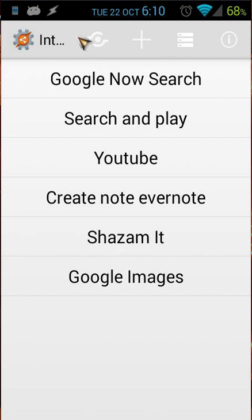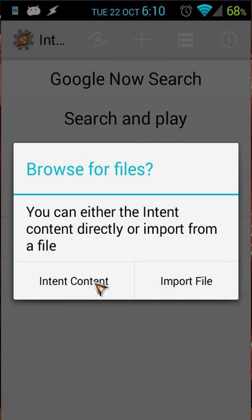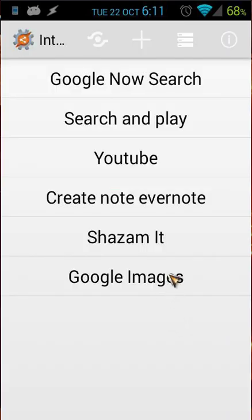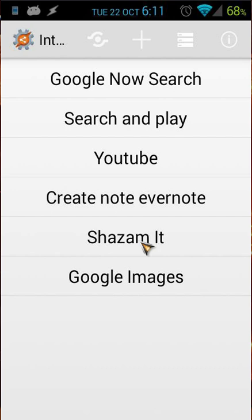To import intents, just click the import button and choose import file or import contents — I mostly import a file. Once imported, you can edit and export it again. For example, I have a YouTube intent, an Evernote create-note intent, a Shazam intent, and Google Images. The Shazam intent is downloadable and very easy — when triggered, it automatically records and identifies the song and artist.